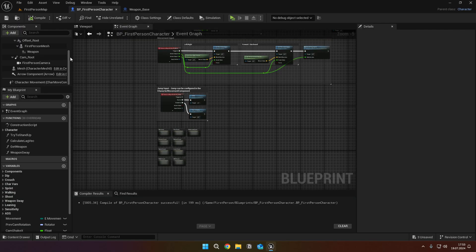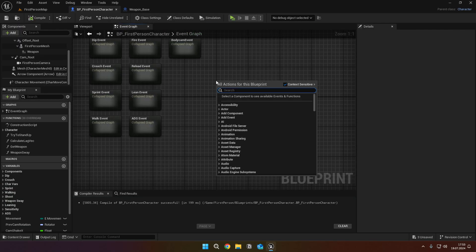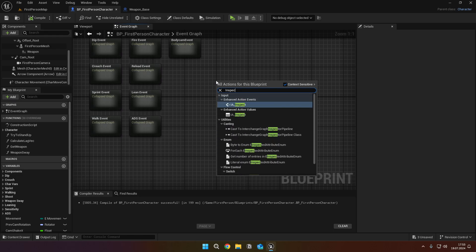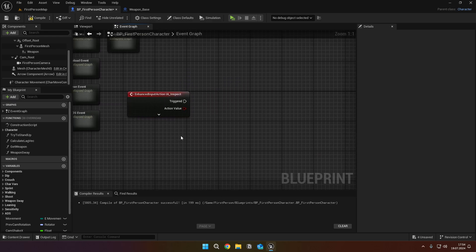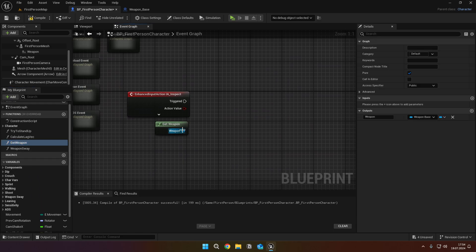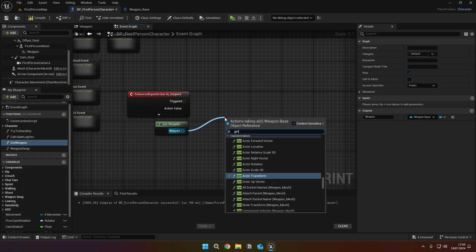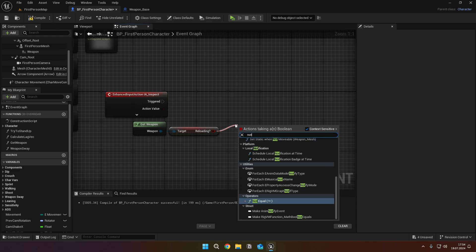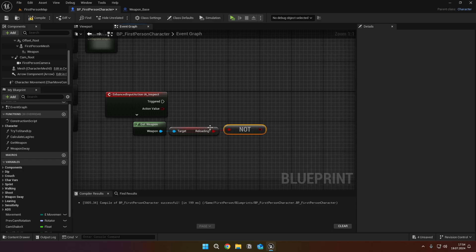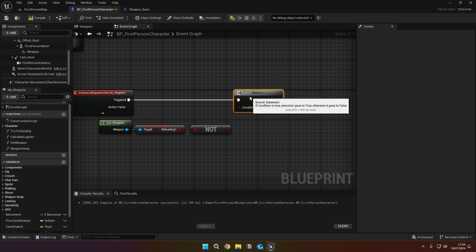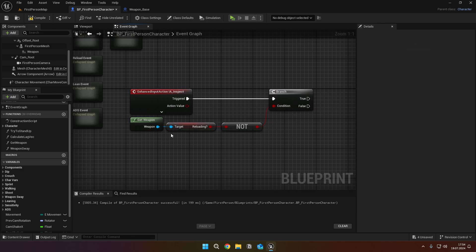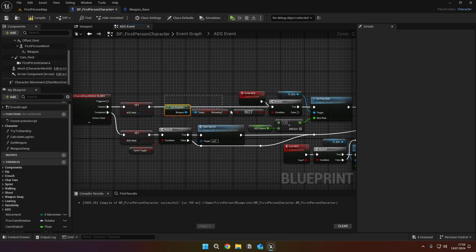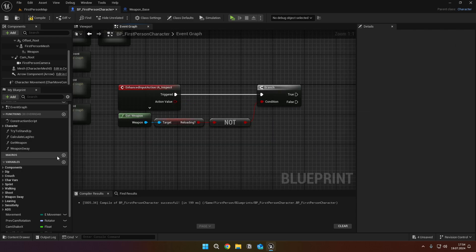We are back in first person BP. Right click and call the IA underscore inspect input action. Get our weapon, then get the reloading variable. Then get not boolean and connect it to the branch. As you remember, we've used the same nodes in ADS event to check if our weapon is reloading. So for this kind of case, we can use macros.